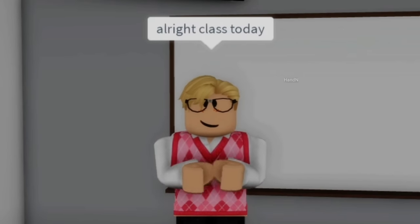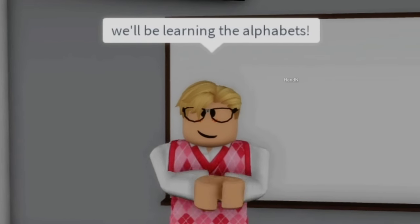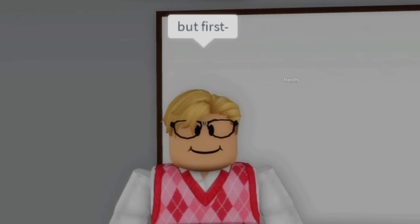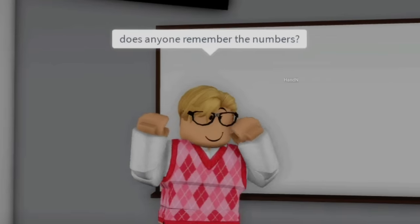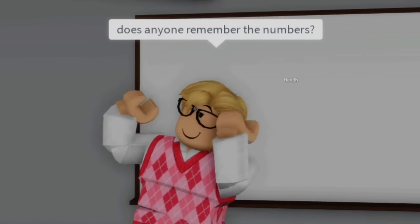All right, class. Today we'll be learning the alphabets. But first, does anyone remember the numbers?